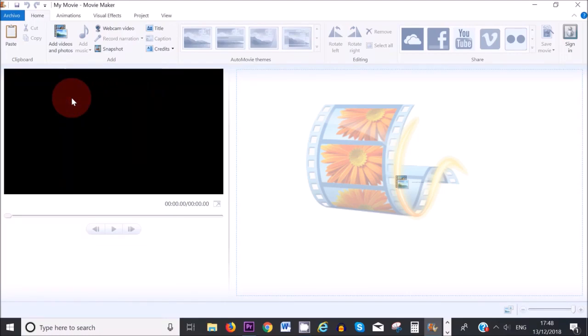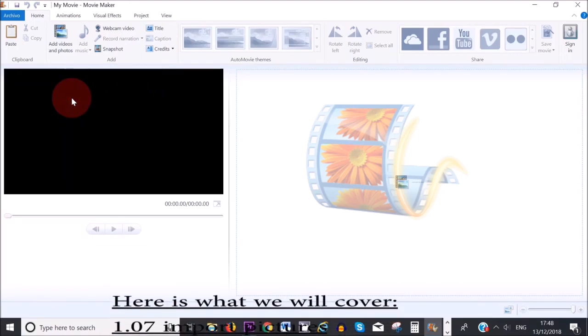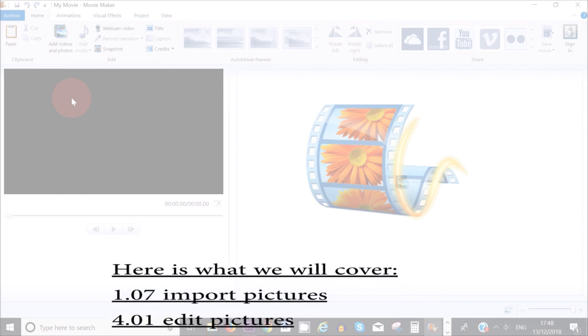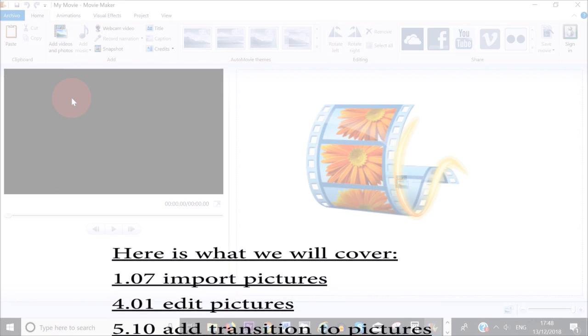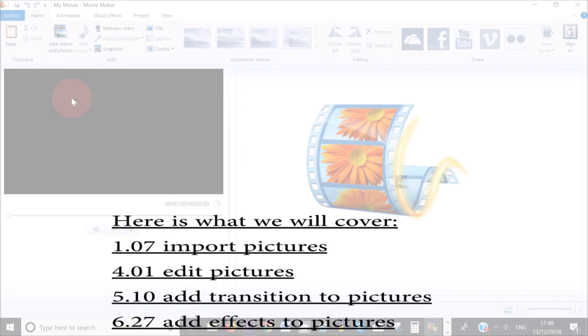Hello everybody, welcome to this tutorial. In today's video I want to show you how you can use Movie Maker to edit your pictures so that you can make a movie out of them.